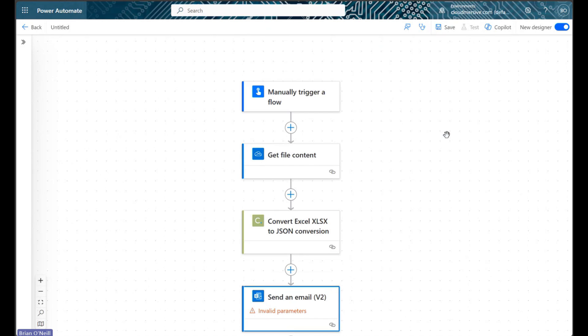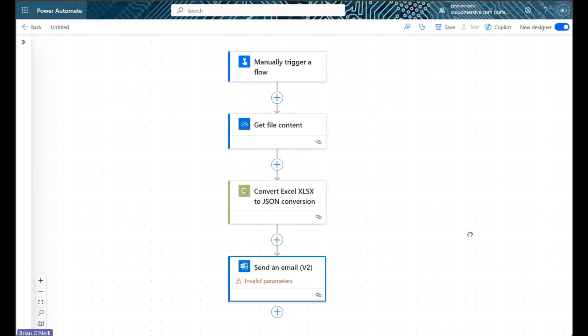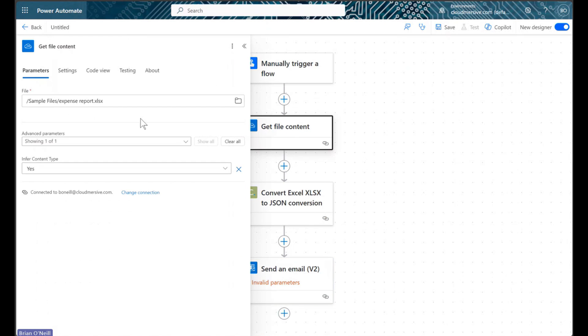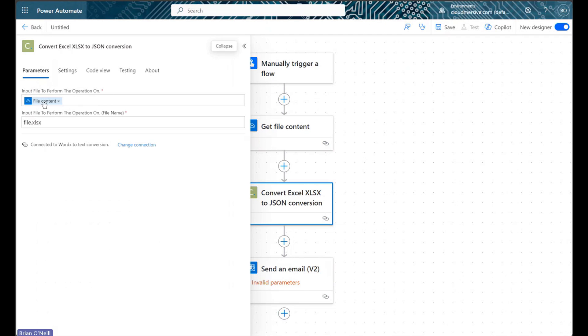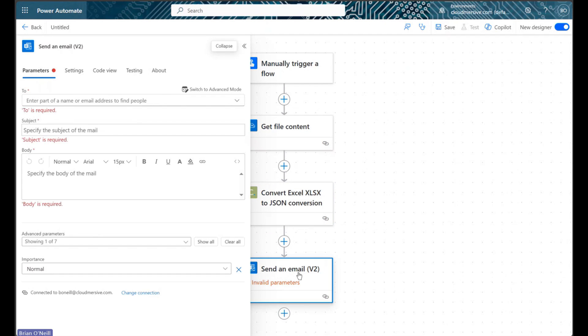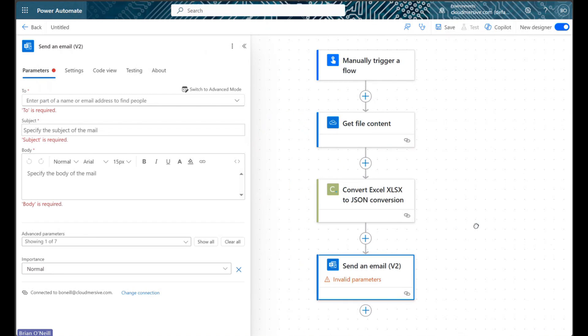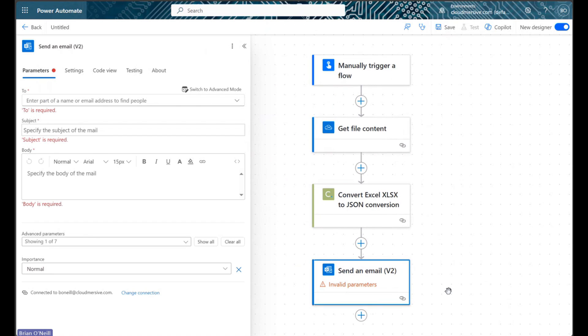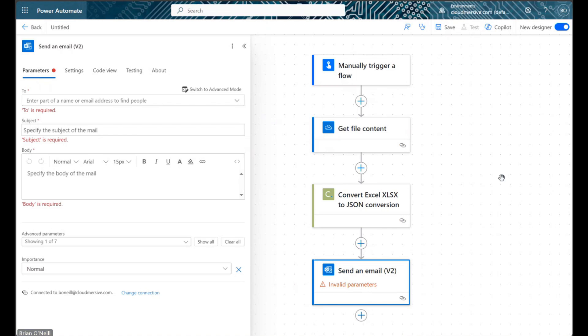We will start off with a brief example flow that's already partially configured. As we can see, this is a manually triggered instant cloud flow that retrieves Excel data from somewhere in our file system, passes that data to a Cloudmersive document conversion action, and sends an email somewhere with that data after the fact. This specific Cloudmersive action converts our Excel data to JSON, but it does not automatically parse the JSON into dynamic content, the reason being that there's no one schema that would fit all our individual conversions.